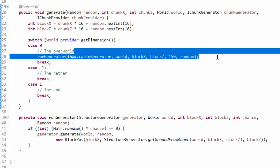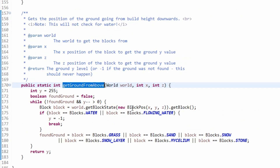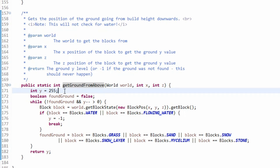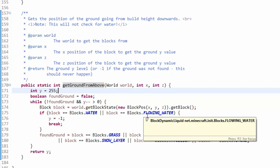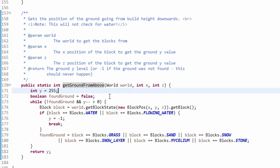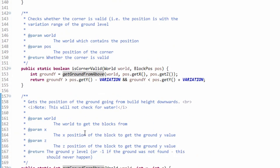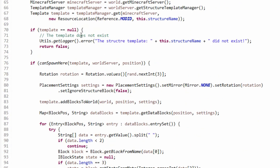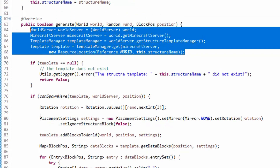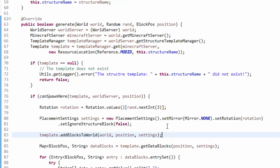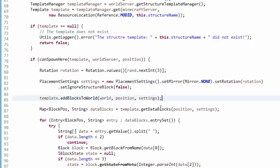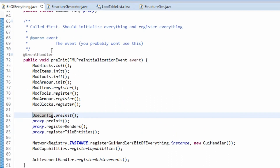What getGroundFromAbove does is start from the height of the world and work its way down to find the ground. Things it accepts as ground include grass, sand, snow, snow layers, mycelium, and stone. Things it doesn't accept include water and flowing water - I actually saw it generate underwater before, which we don't want in 1.13. If you want to change how it generates, you just need to change the generate method - the placement settings, the template, and addBlocksToWorld - and that will simply spawn your structure.